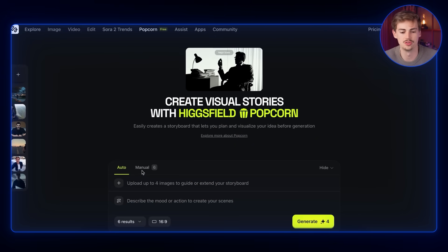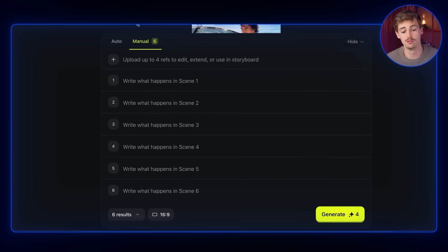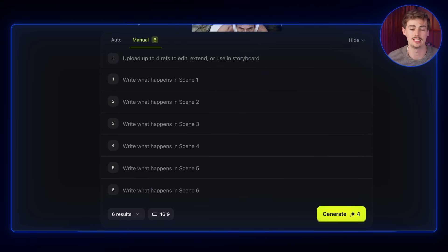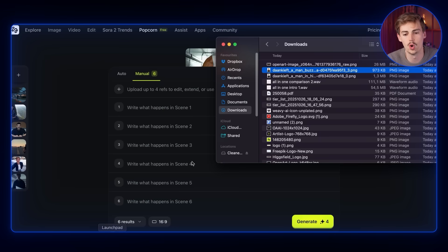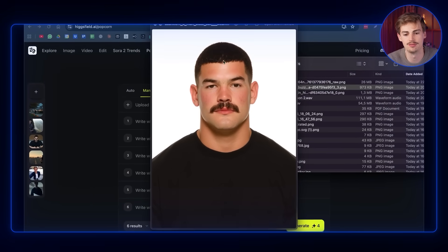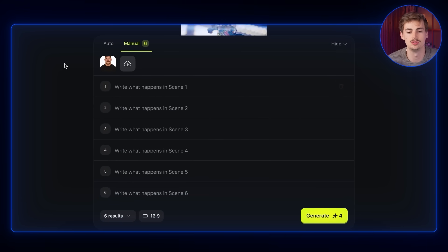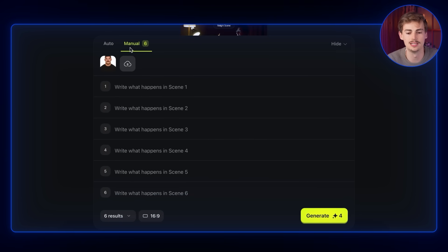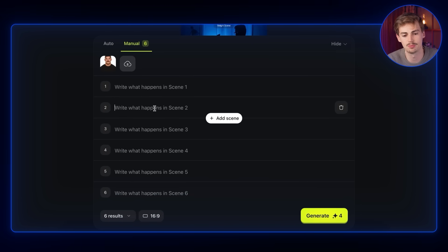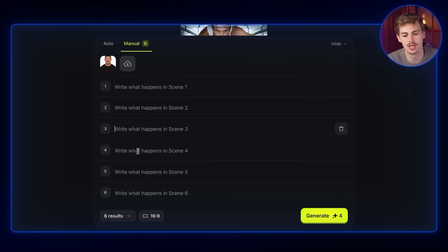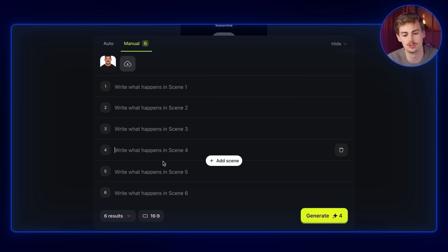If you want more control you might want to switch over to Manual. With Manual you can write what happens in each scene. The difference from normal prompting is that you have everything in one storyboard — all in one place. So if you have one image input, instead of having to reuse it separately and retype a prompt each time, you just explain your entire scene in each prompt box.